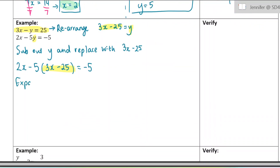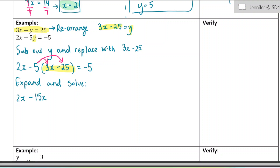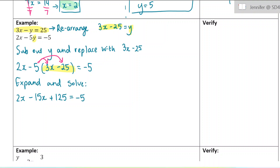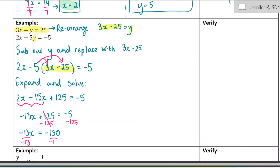Now we're going to expand and solve. We have 2x minus, and here we expand the 5 in — it's important to put brackets when you substitute because that 5 needs to apply to both terms. So we get negative 15x, and negative 5 times negative 25 gives positive 125, equals negative 5. Combining like terms: negative 13x plus 125 equals negative 5. Subtracting 125 from both sides, then dividing by negative 13, I find x equals 10.